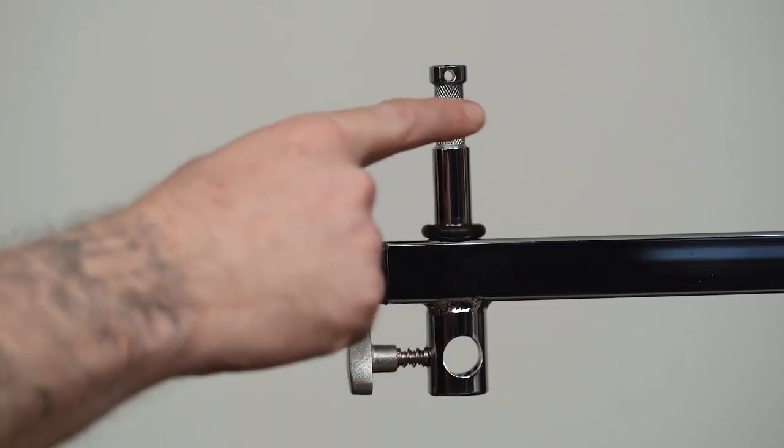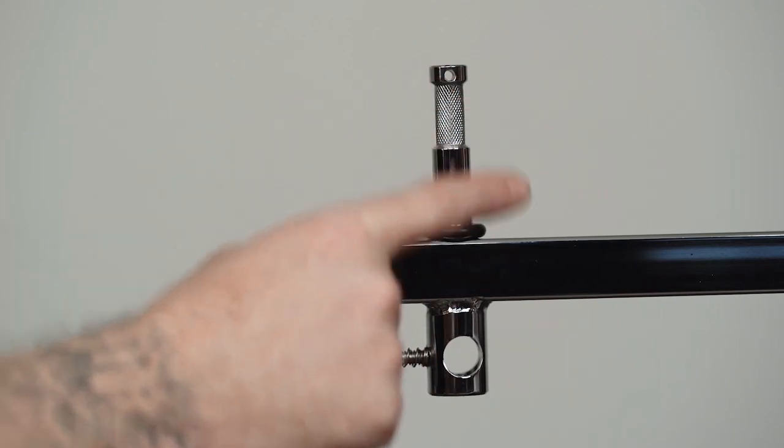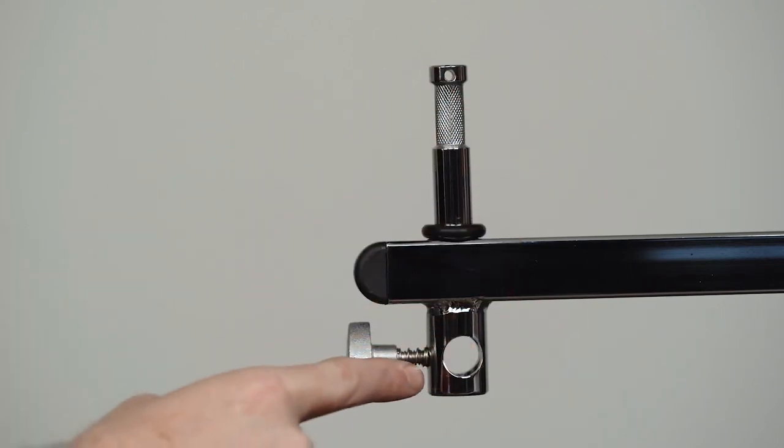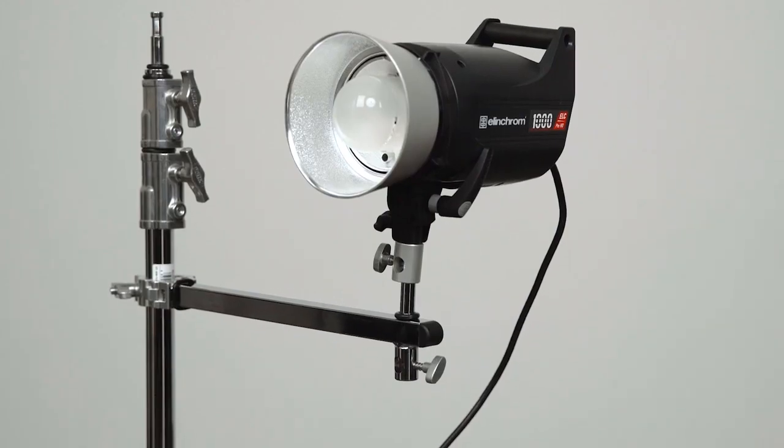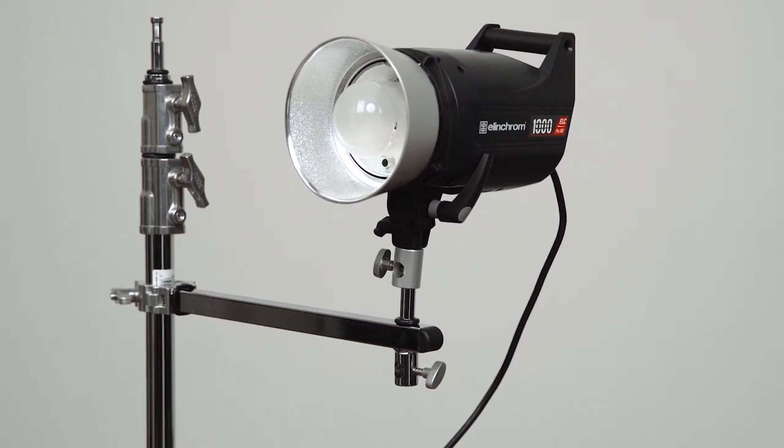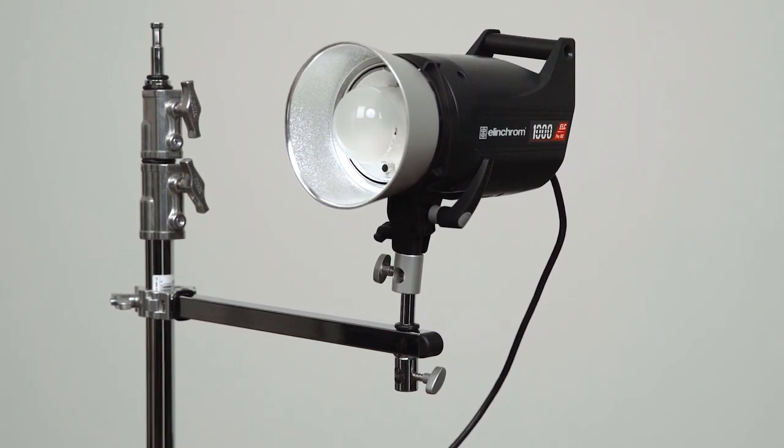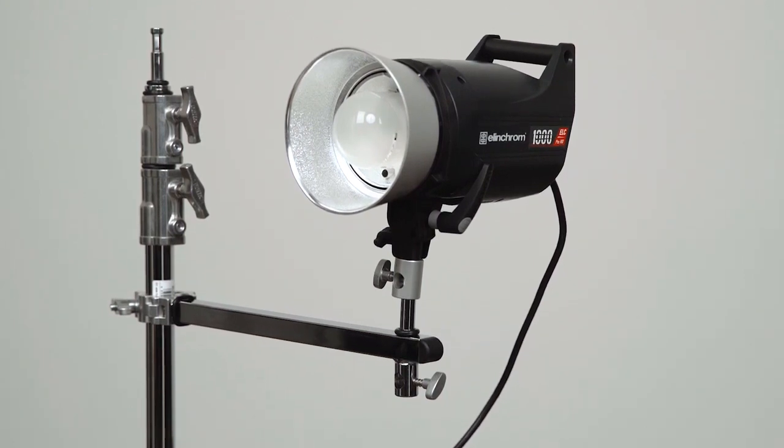On the other side, the baby sidearm features both a baby pin and a baby receiver, giving you flexible mounting options. Let's mount an Elinchrom monolight to the riser section of a c-stand.